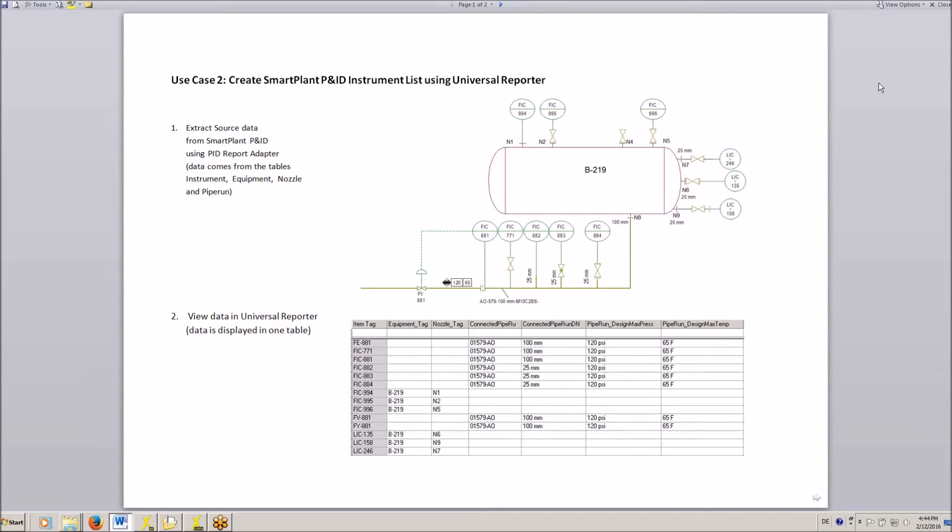Hello everybody. This is about Universal Reporter use case 2, creating a SmartPlan PID instrument list using Universal Reporter.